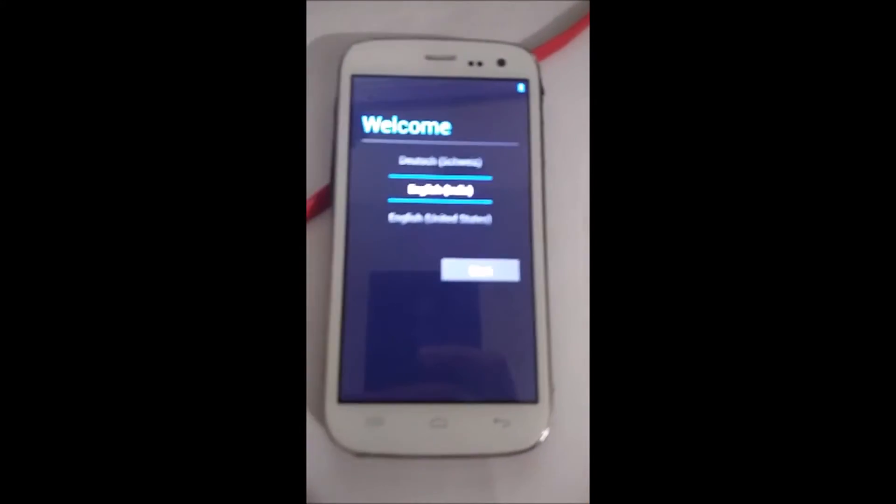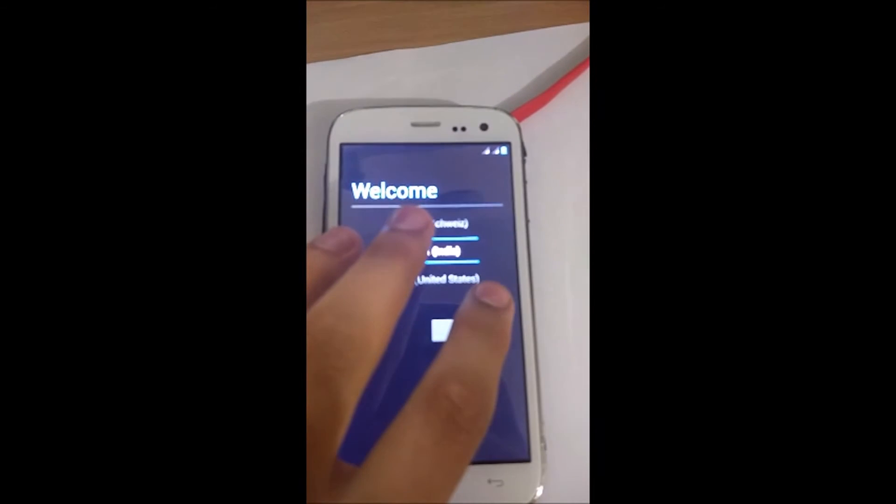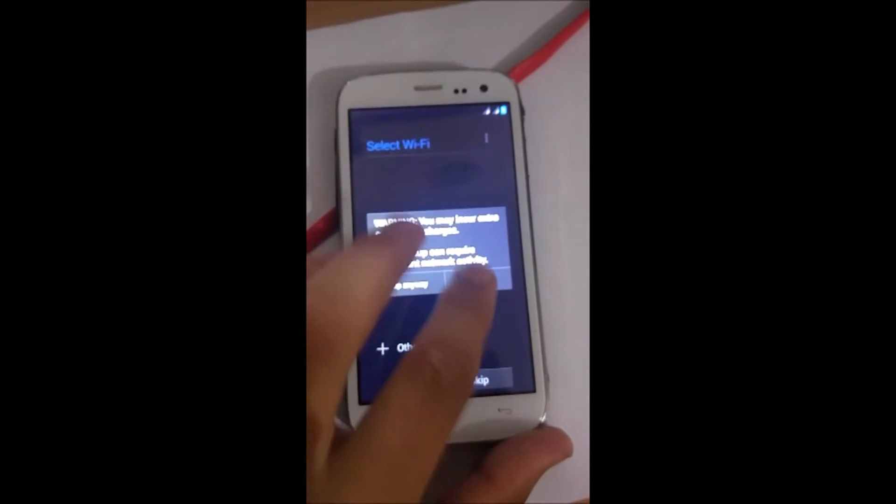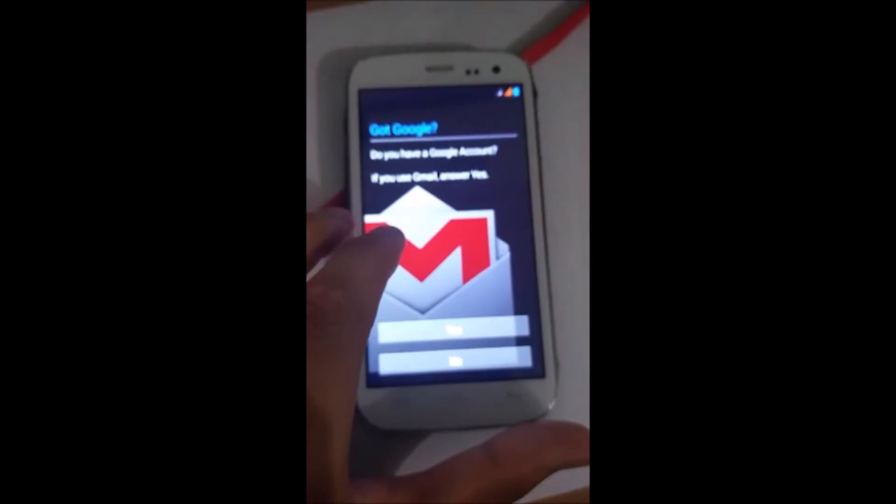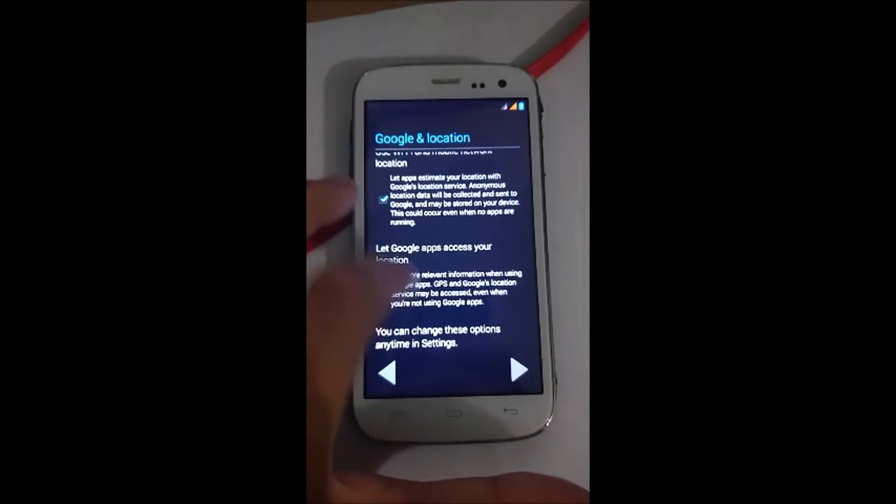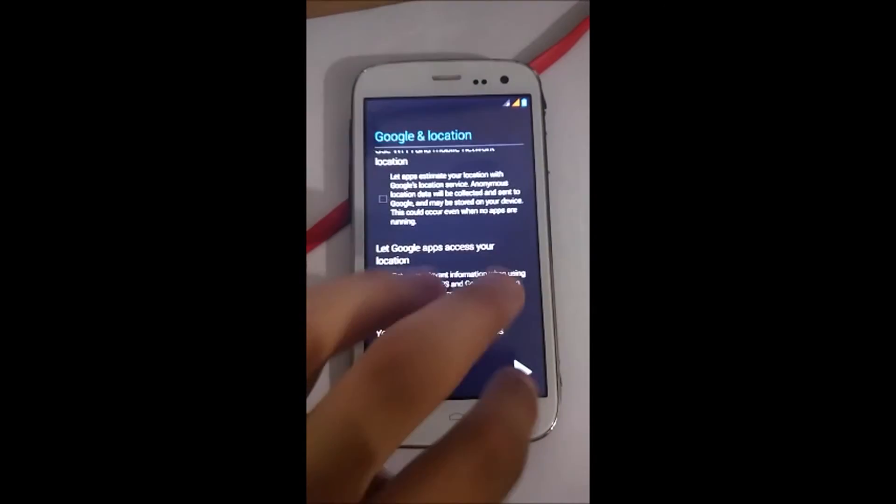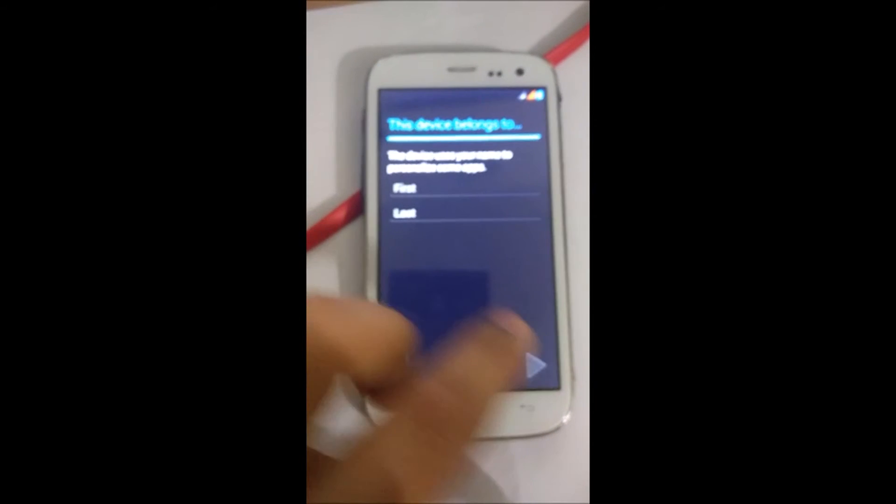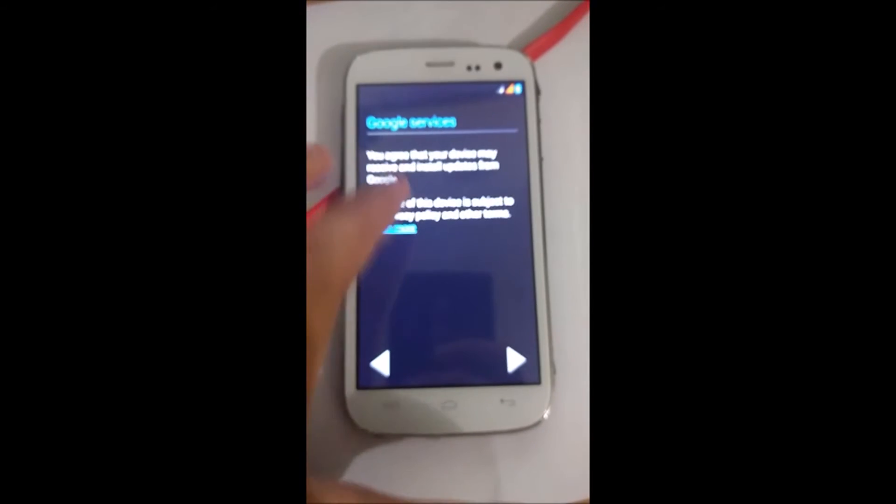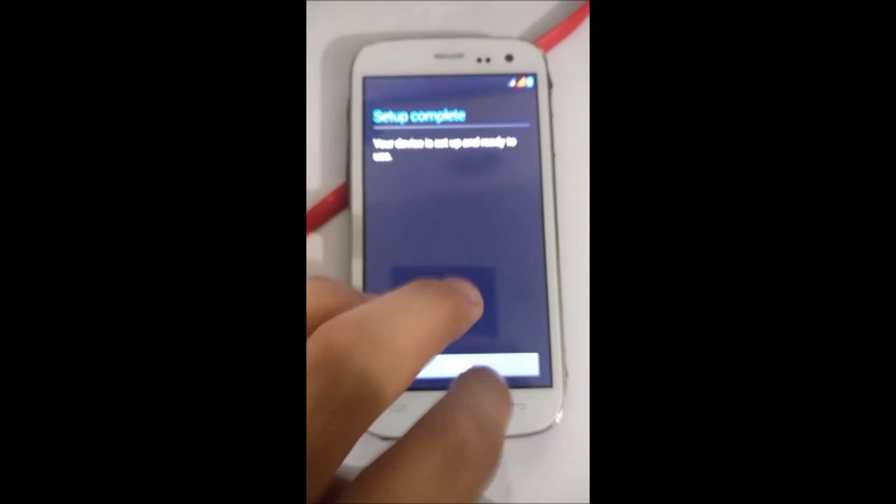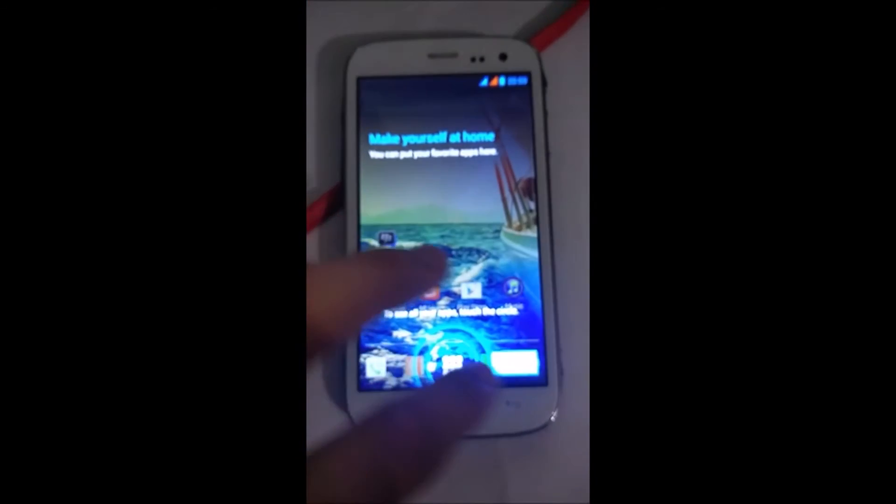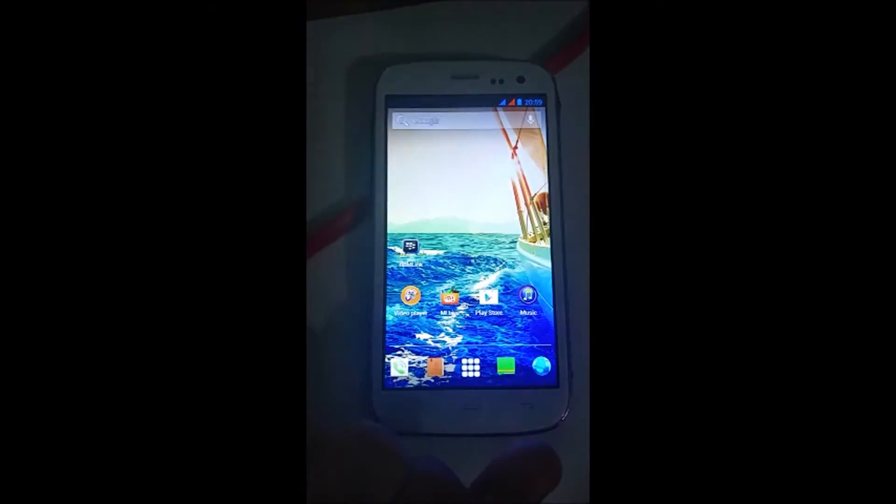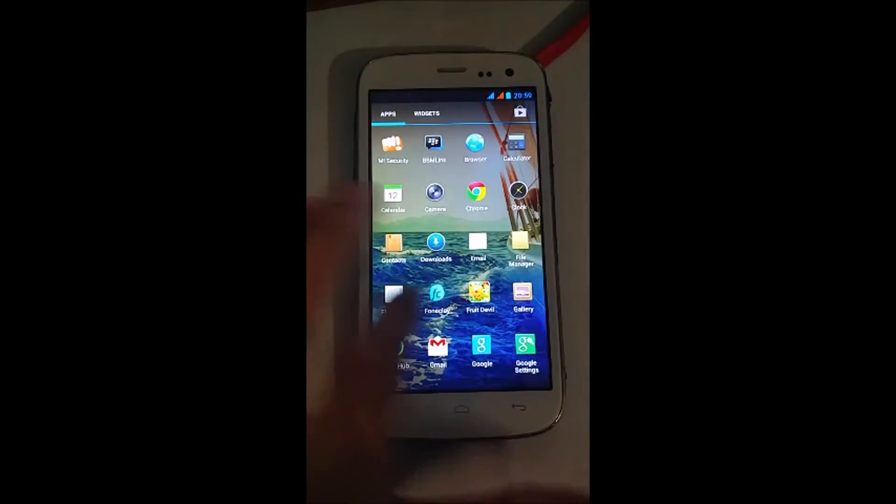Here we go. Just some simple processes. Start up. And here you can see I have installed the Stockrom.